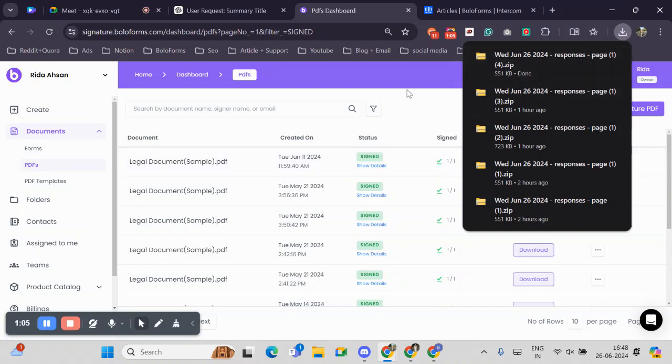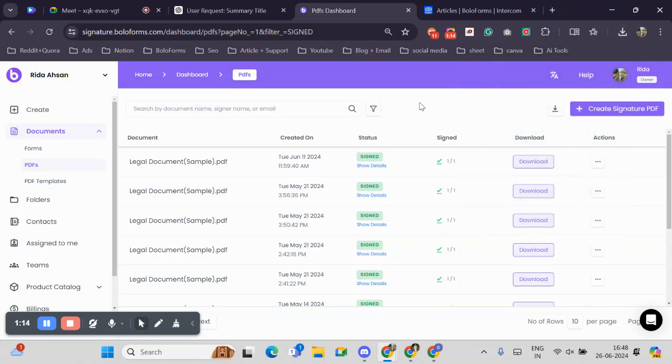Now let's talk about a practical use case for this feature. Imagine you are a project manager handling multiple contracts and agreements with various clients. You only need to review the signed contracts from the last week, not the entire batch of documents.